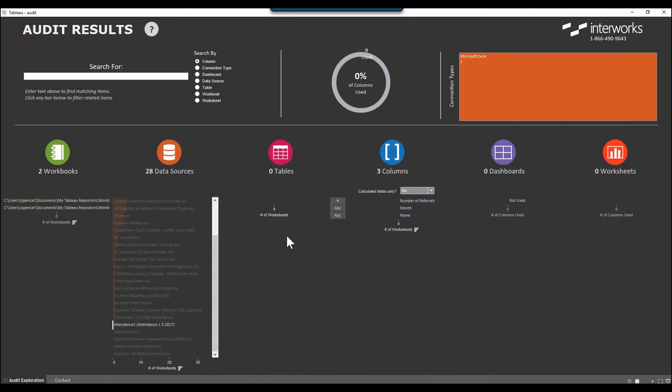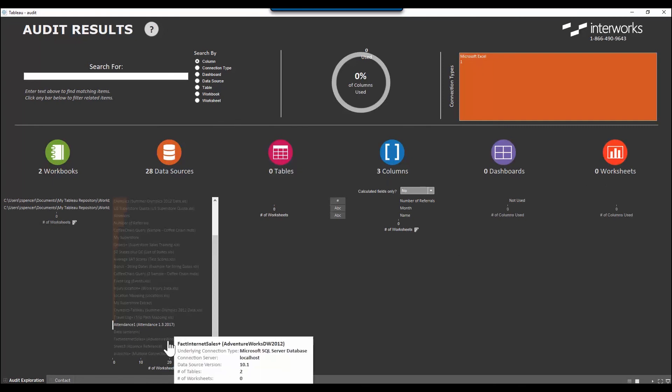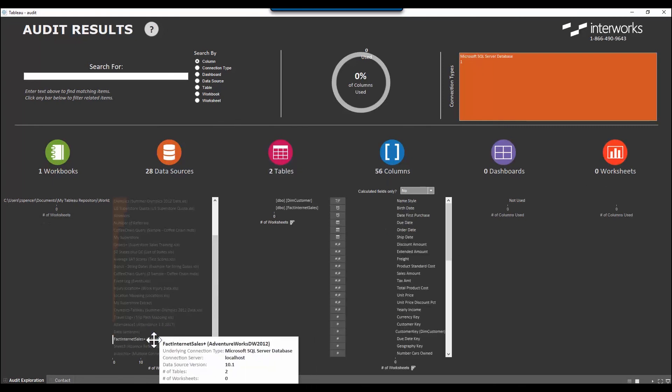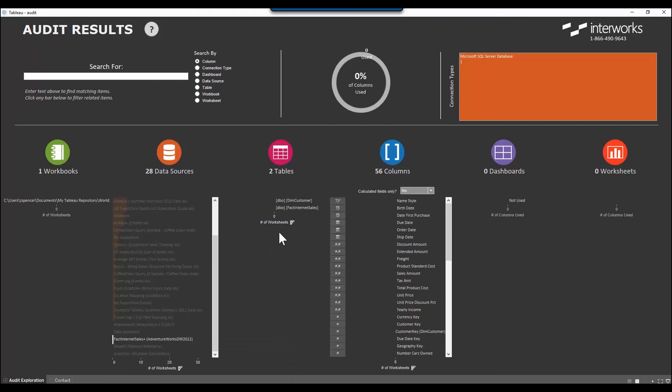Other observations from this dashboard may include, wow, this data source isn't used at all, or these tables aren't being used. Let's remove these from our cluster.